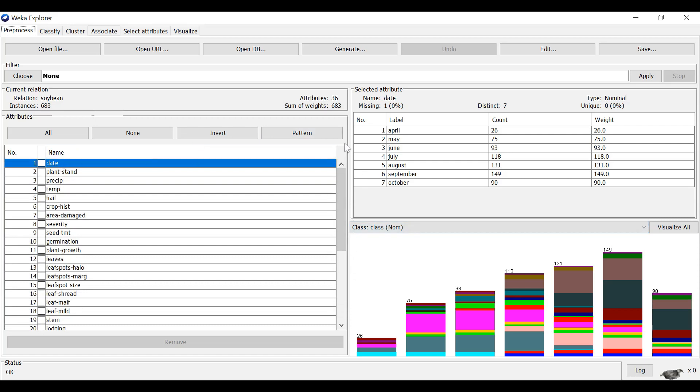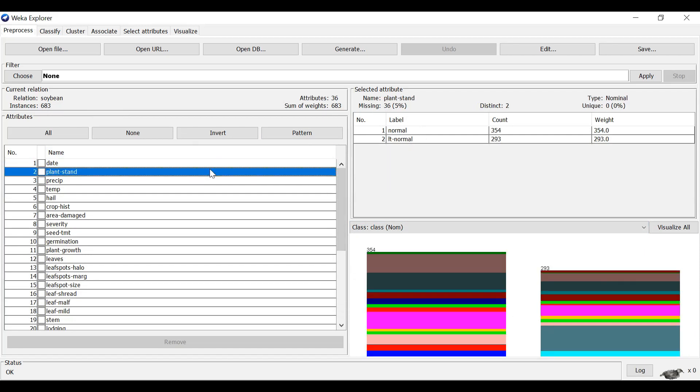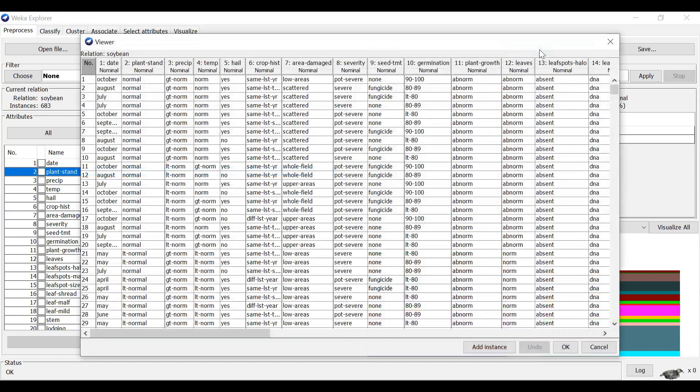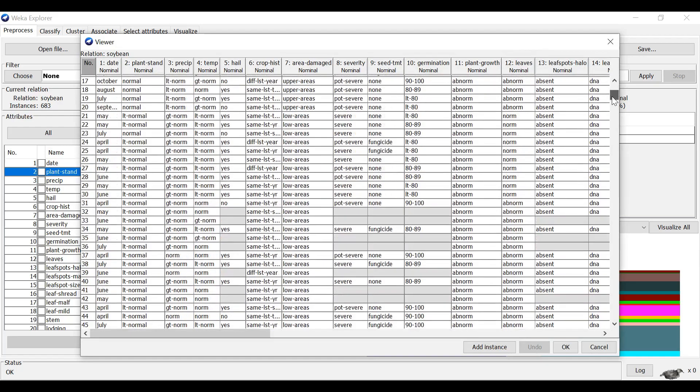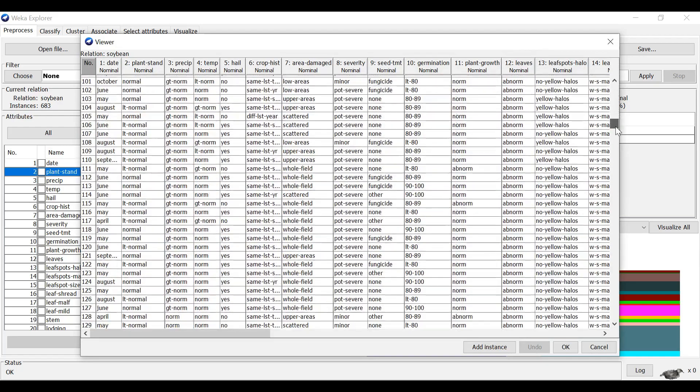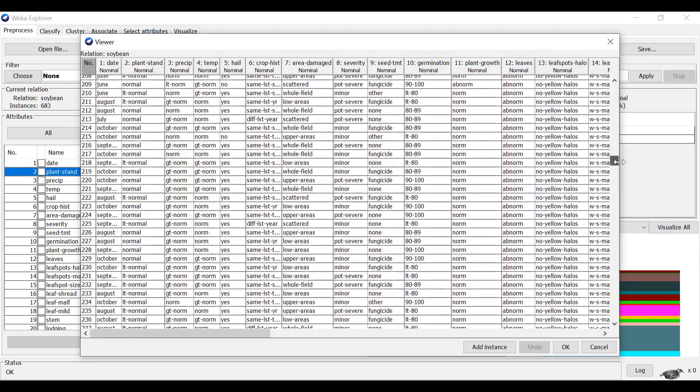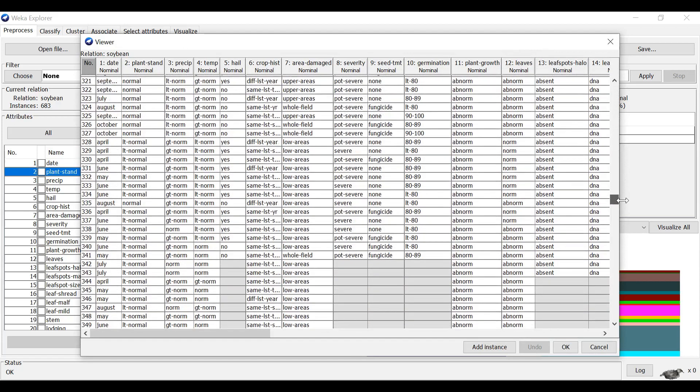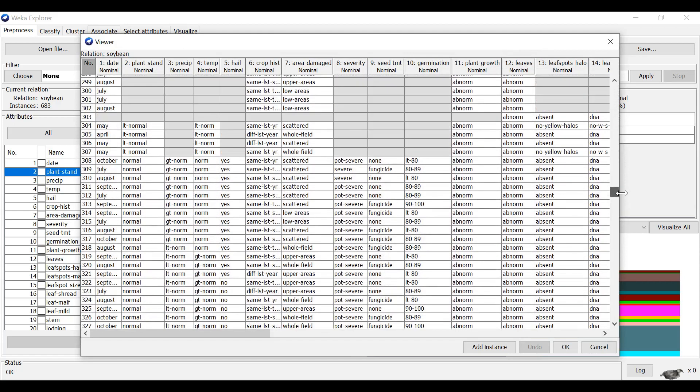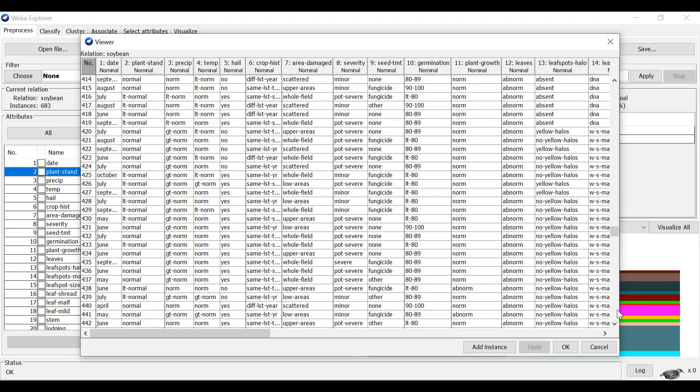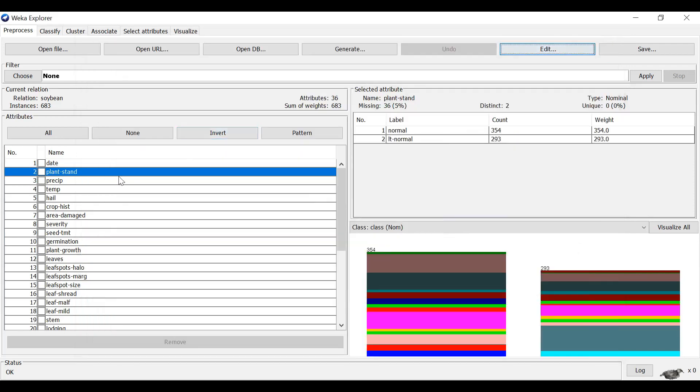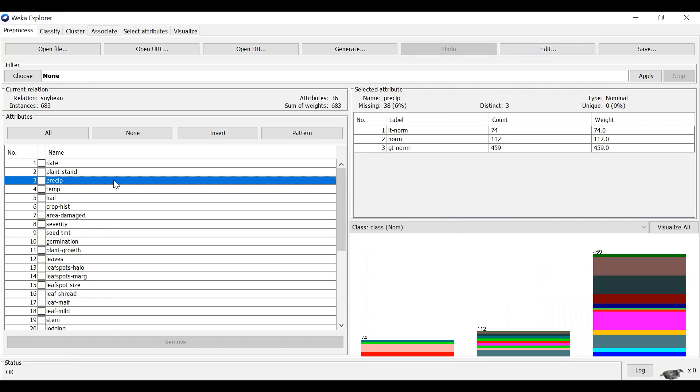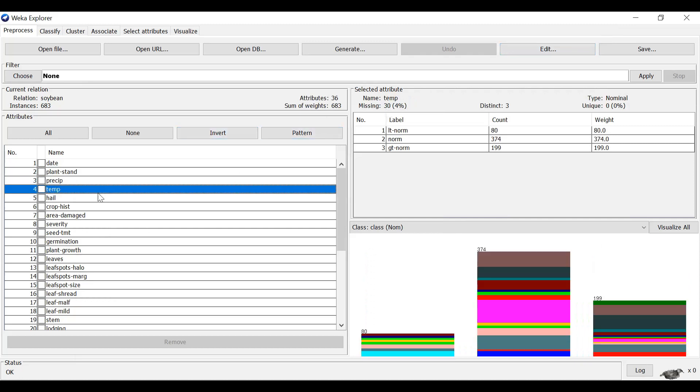For the first attribute, there is one single missing value. Plant stand, we have 36 missing values. You can actually check at the dataset itself. There are some missing values here and all throughout with blanks. 38 missing values and so on.